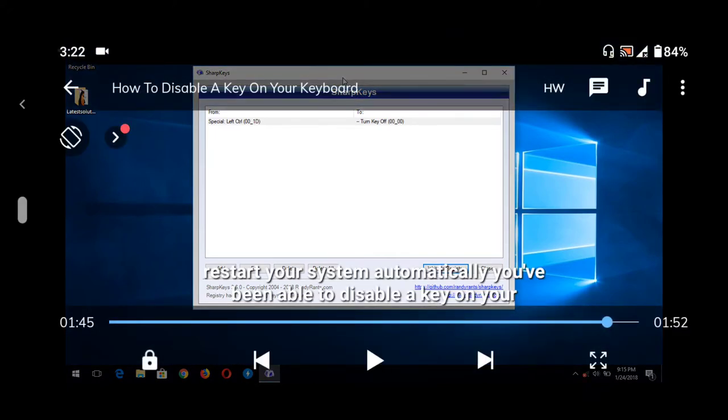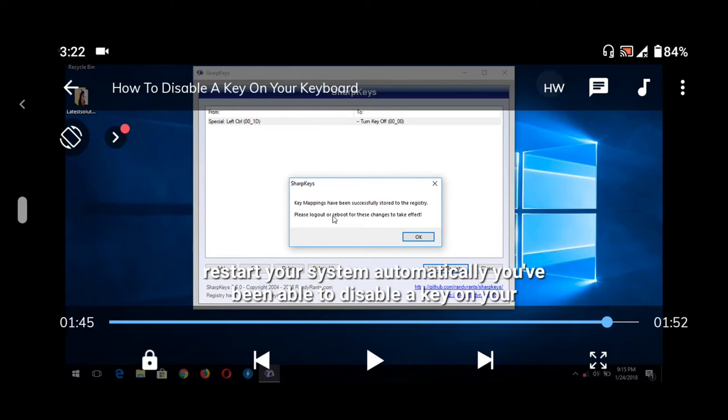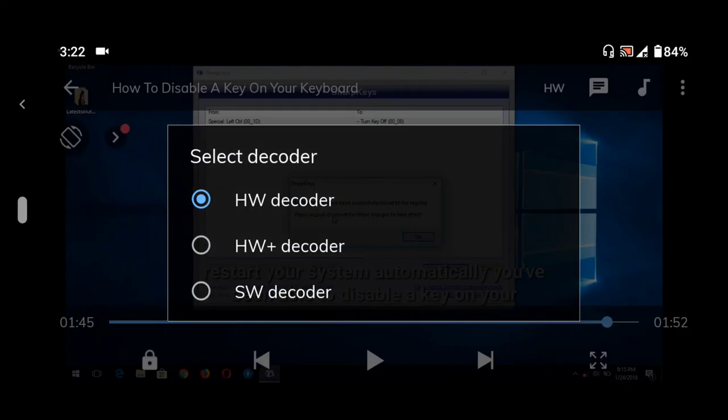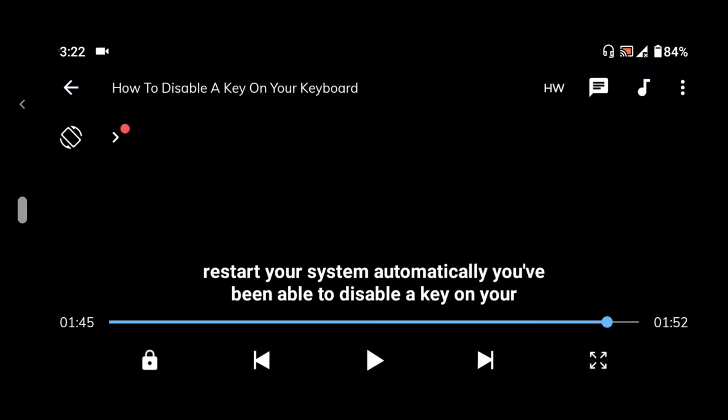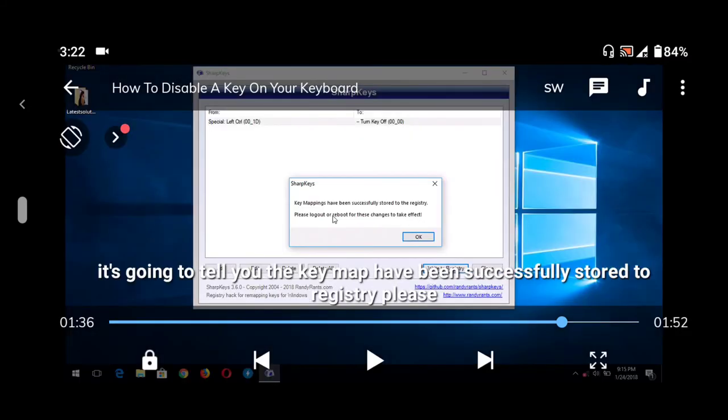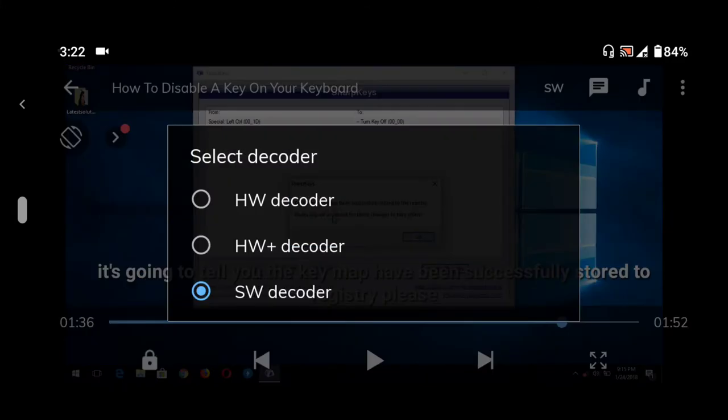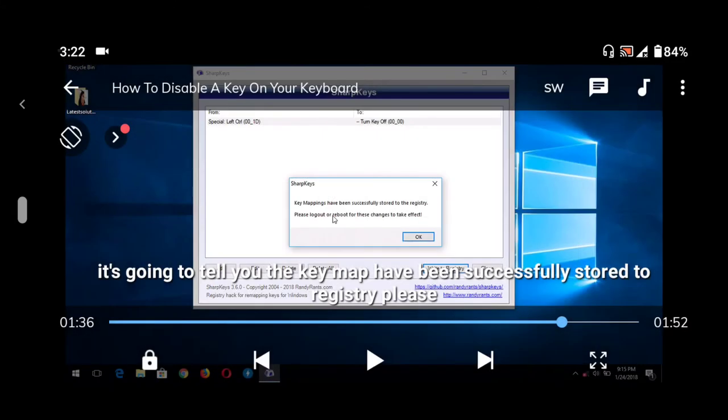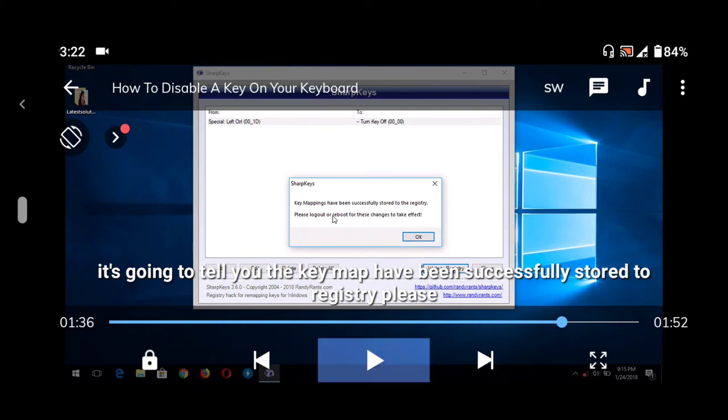...what is written as HW. Press that to change it to SW, which is software decoder. When you're in software decoder, that's where we can sync audio.